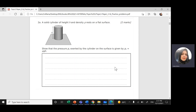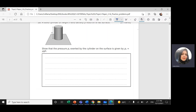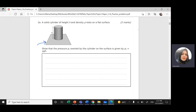We have a solid cylinder of height h and density rho, which rests on a flat surface. Here is a flat surface and the cylinder has height h. I need to show that the pressure P of the cylinder exerted on this surface equals rho times g times h.